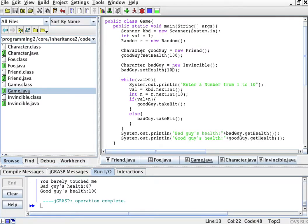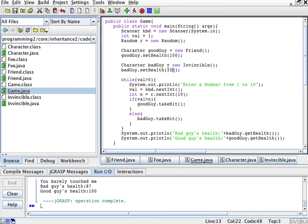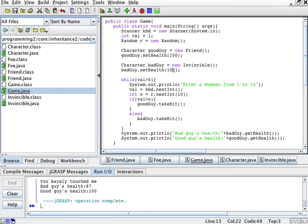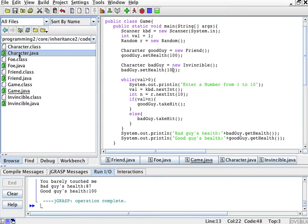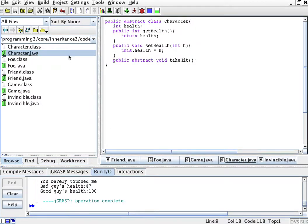So there's a way in which we can combine certain things where we say, you know what, some methods are going to be pre-implemented for me because they're going to do the exact same for all classes, but then some others I will force the coder to implement. I will make you abide by a contract. And those are called abstract classes.